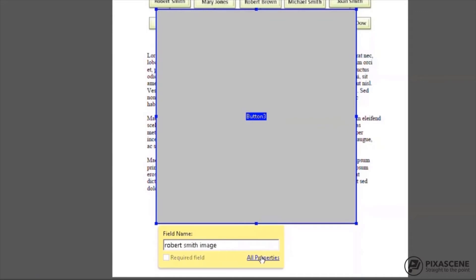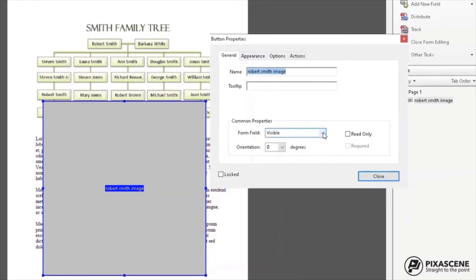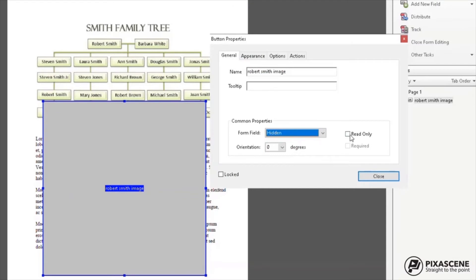Click on All Properties. Under General tab, choose Hidden in the Form field and check Read Only.